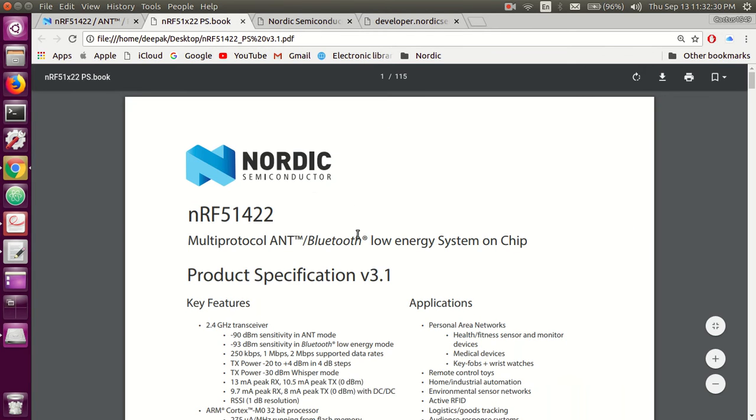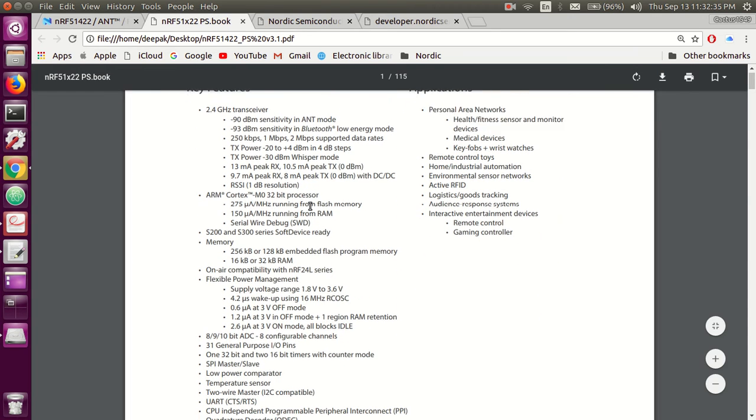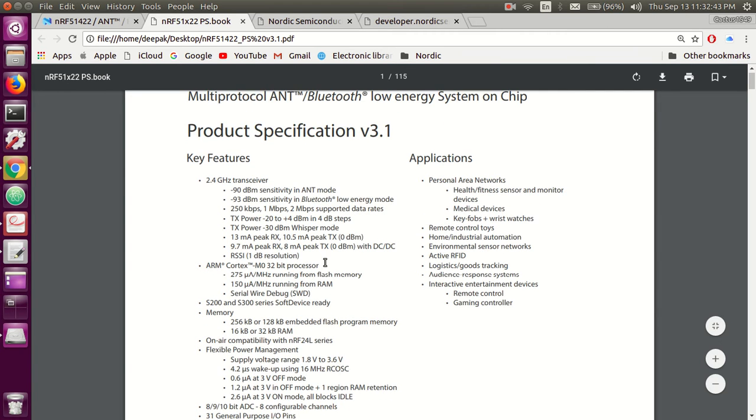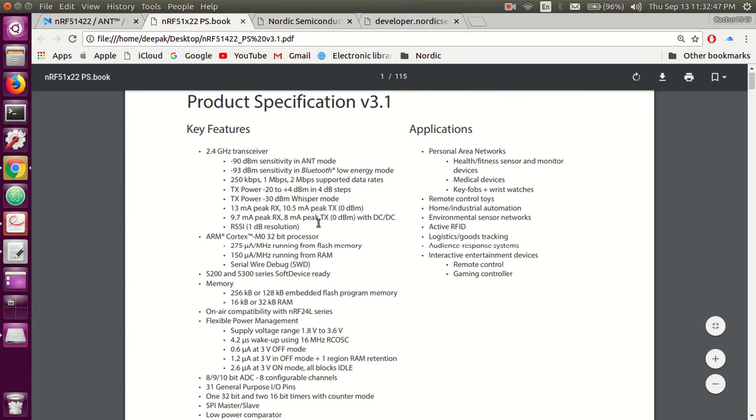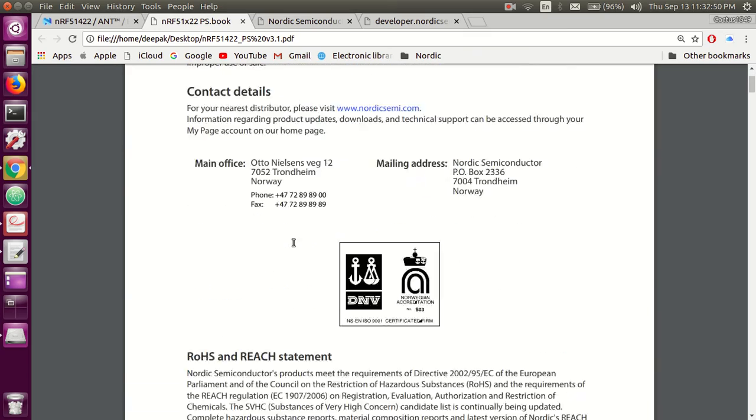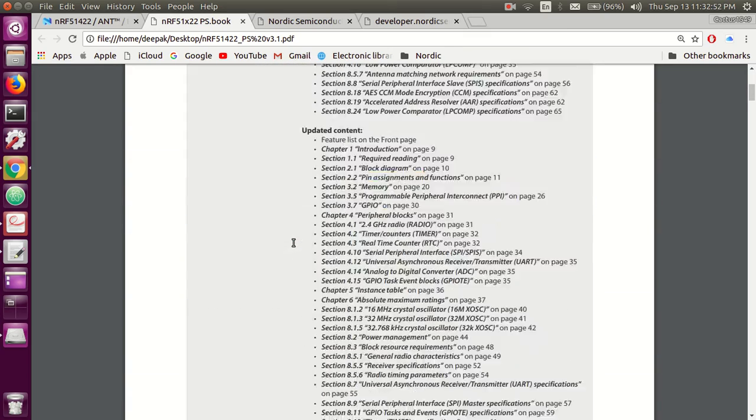Here is the product datasheet. I'll attach a link in the description below. In the product specification, entire details about the board will be given: the supply voltage, the time, the current it uses, the crystals, oscillator speed, everything. I highly recommend you go through all these specs here.